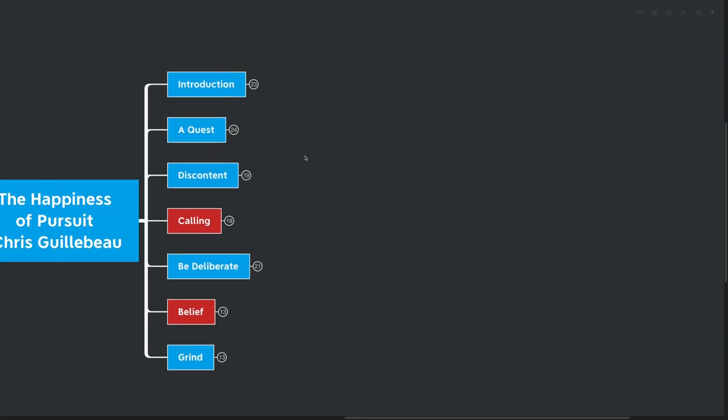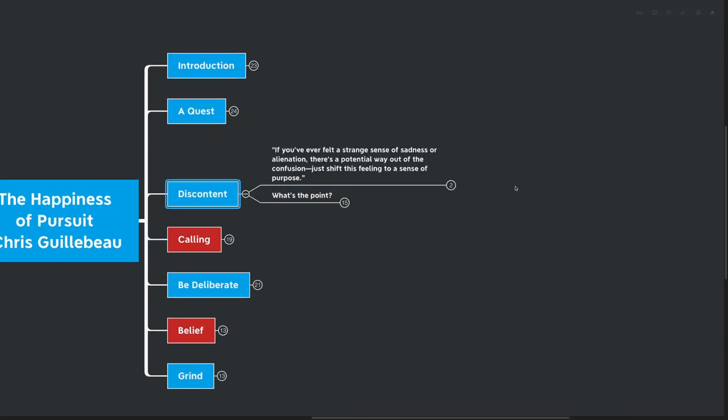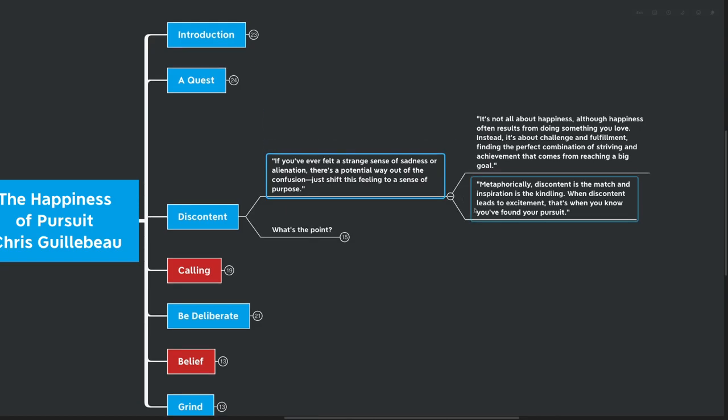Our next big idea here is discontent. Not something that you would think about in a personal development book, but if you've ever felt a strange sense of sadness or alienation, there's a potential way out of that confusion. Just shift this feeling to a sense of purpose. It's not all about happiness, although happiness often results from doing something that you love. Instead, it's about challenge and fulfillment. Finding the perfect combination of striving and achievement that comes from reaching a really big goal.